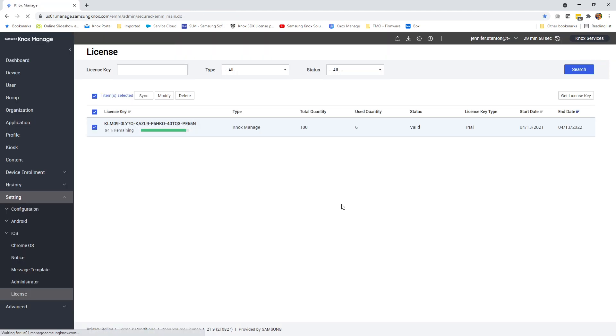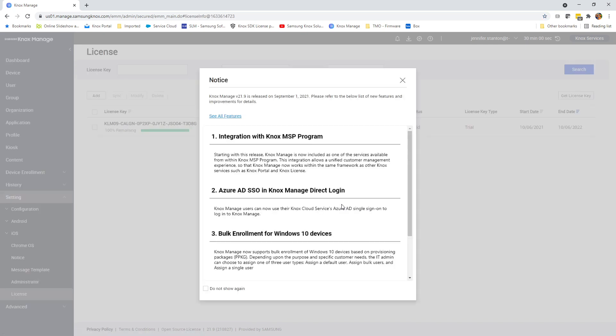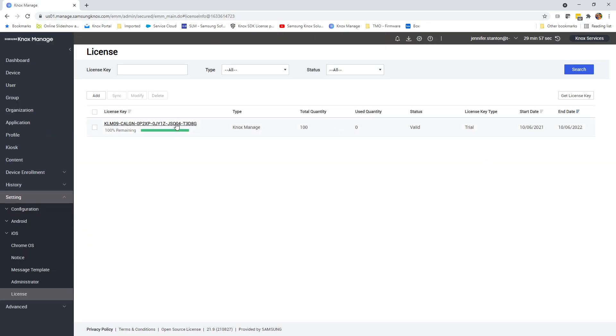The reason you don't want to add a new license key—excuse the page, it's refreshing—is because then you would have two license keys. When Knox Manage is enrolling a device, it tells the device which key to use, and Knox Manage will always choose the key that expires first.